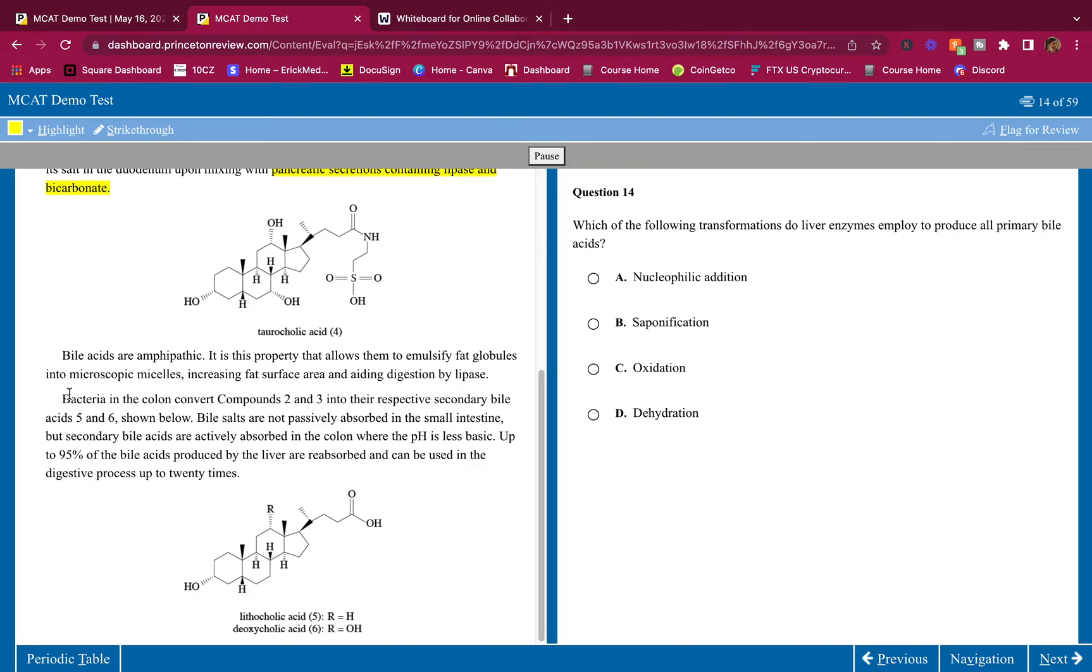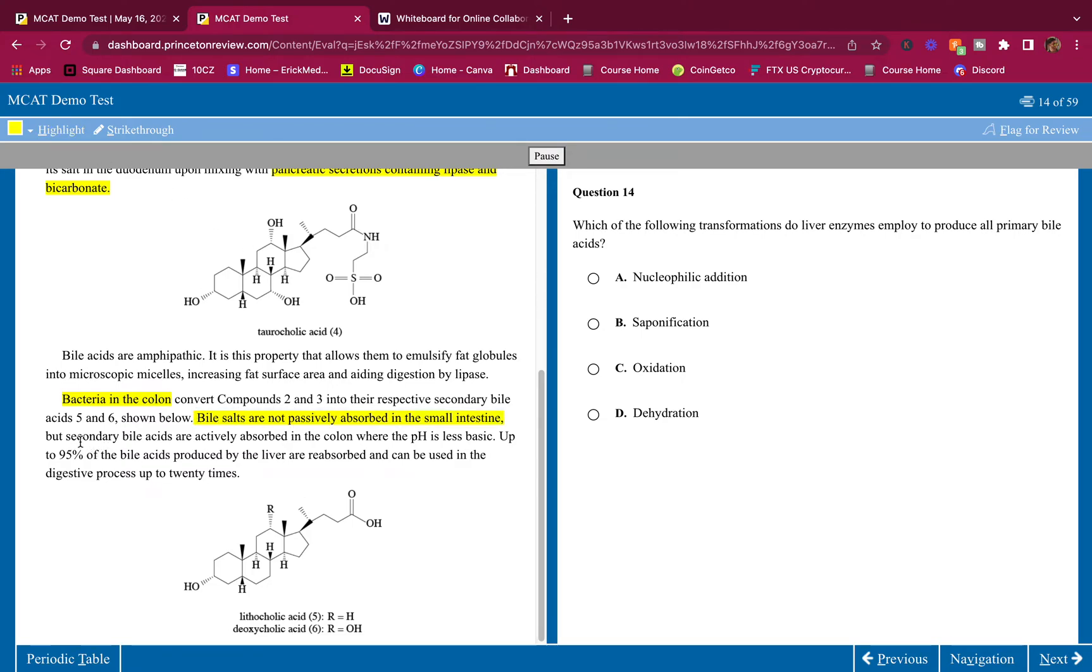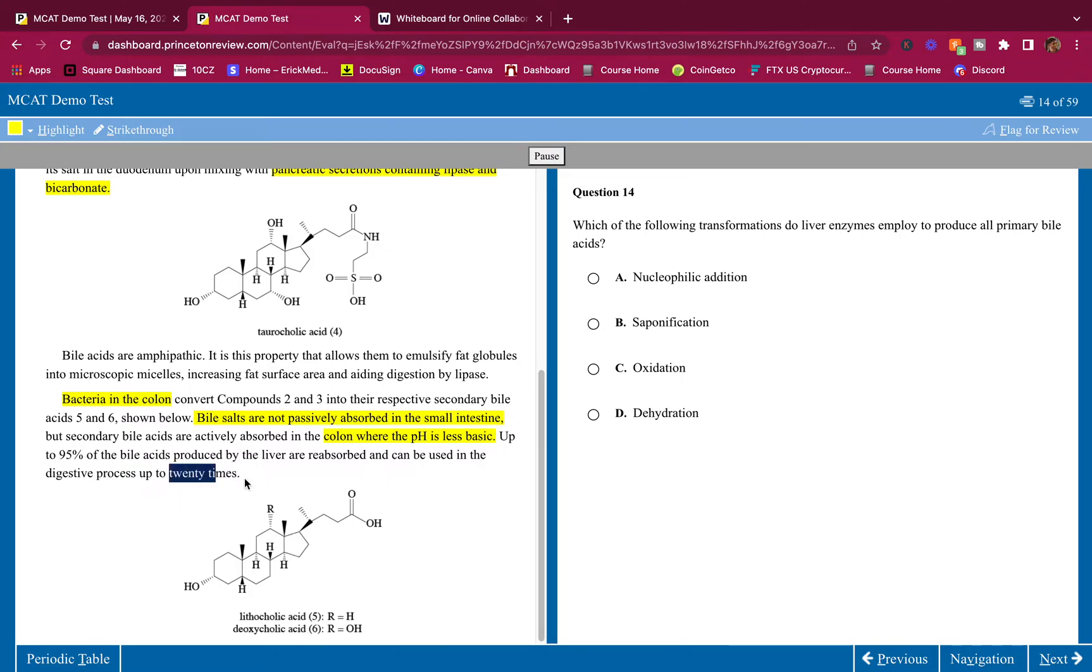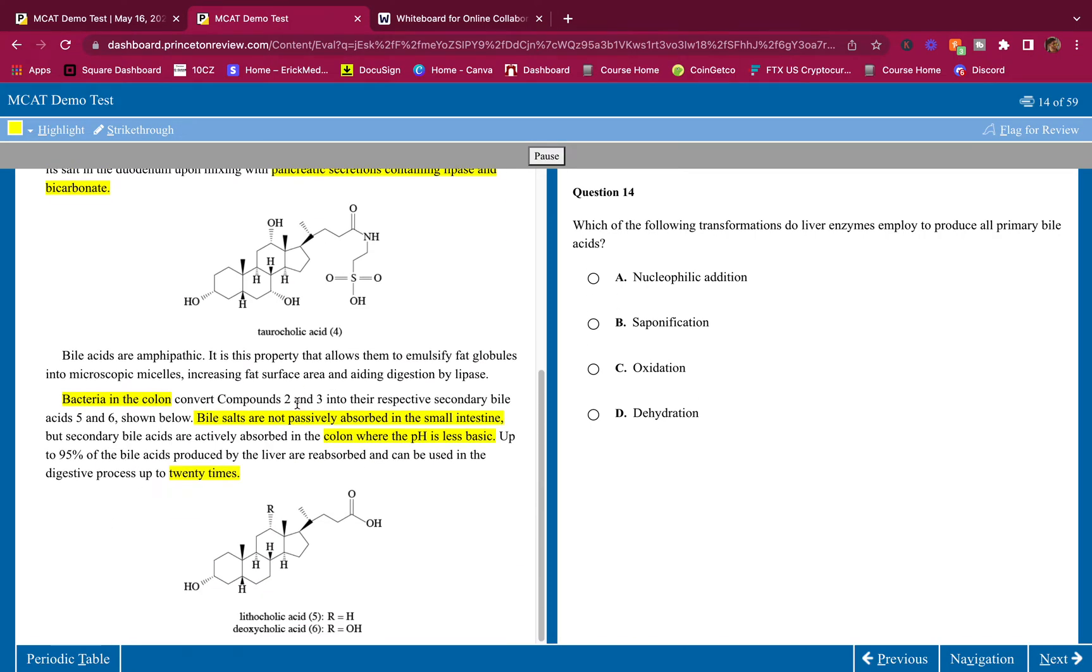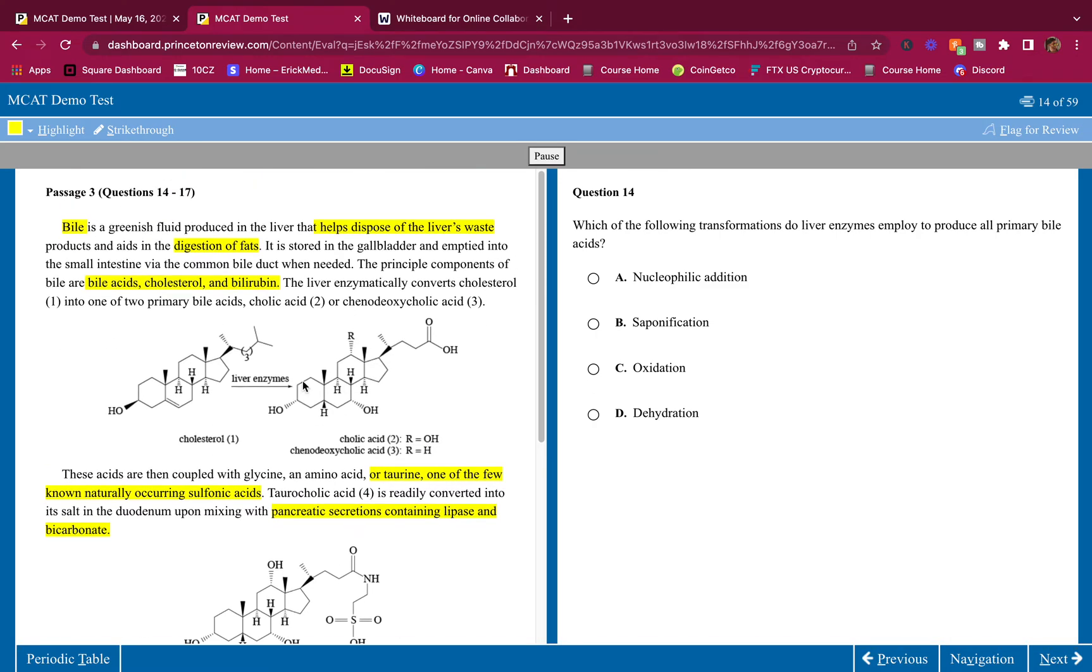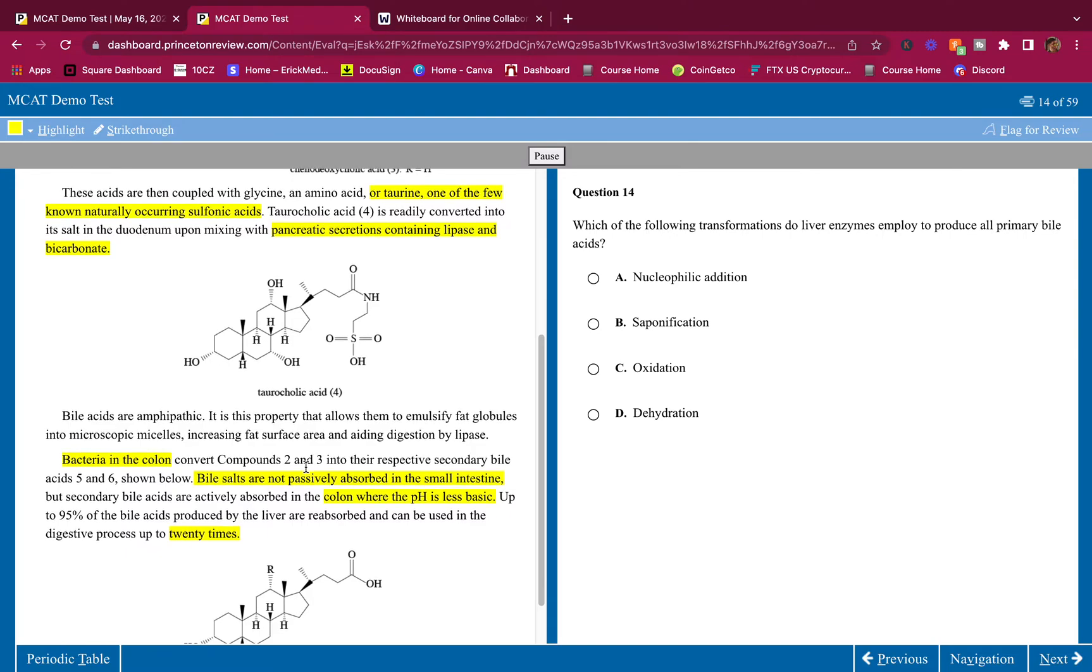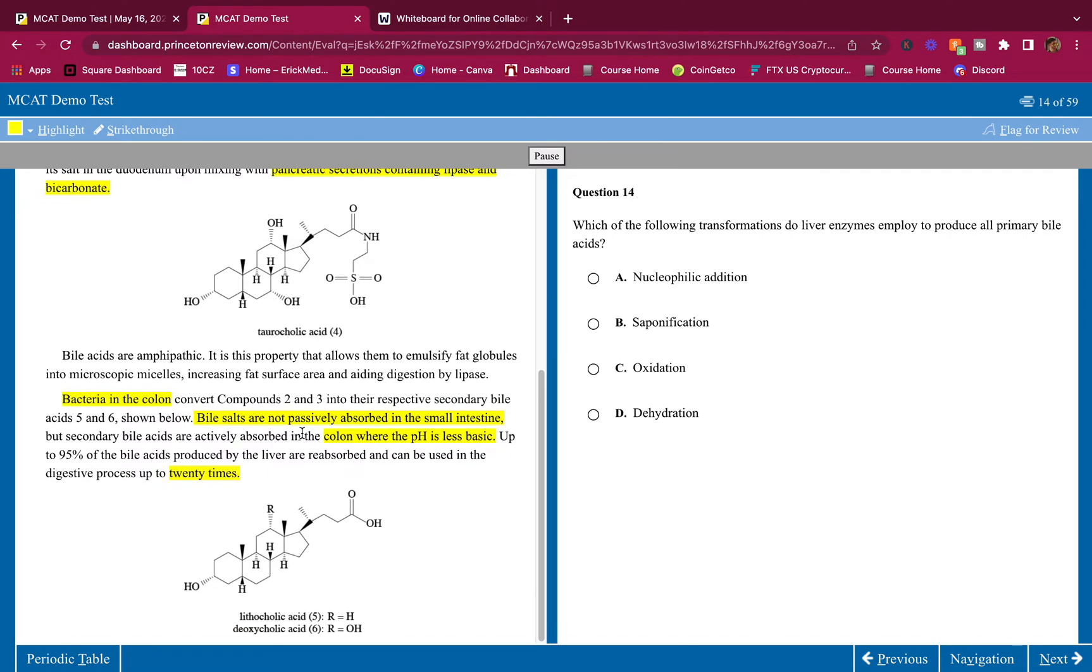Bacteria in the colon convert compounds two and three into their respective secondary bile acids five and six. Bile salts are not passively absorbed in the small intestine, but secondary bile acids are actively absorbed in the colon where the pH is less basic. The reason why we go to the colon to reabsorb the bile acids is because it's less basic. Up to 95% of the bile acids produced by the liver are reabsorbed and can be used in the digestive process up to 20 times. Easy passage guys, this is why I tell you that the MCAT is easy when you do the right things, when you highlight the right places.